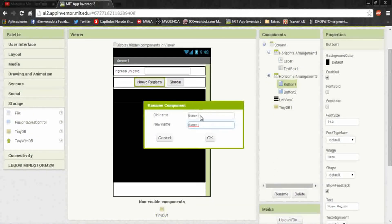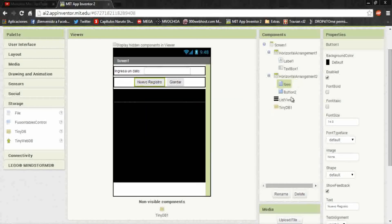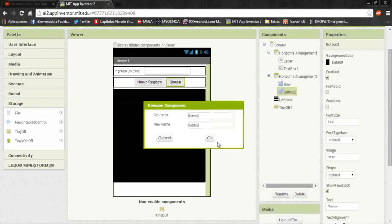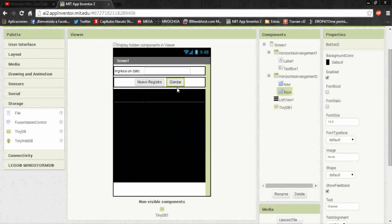Now we only have to configure the buttons. The first one we put new and in the second one we put save. Okay, let's go to blocks part.